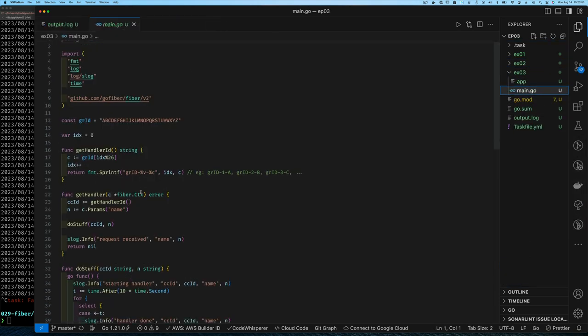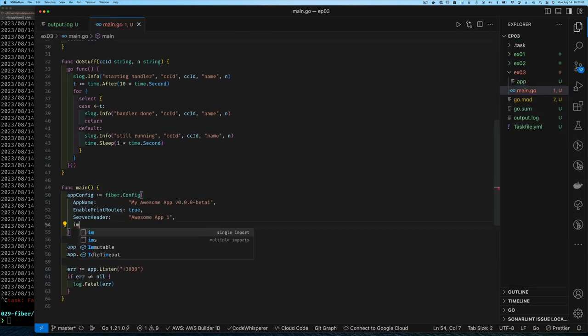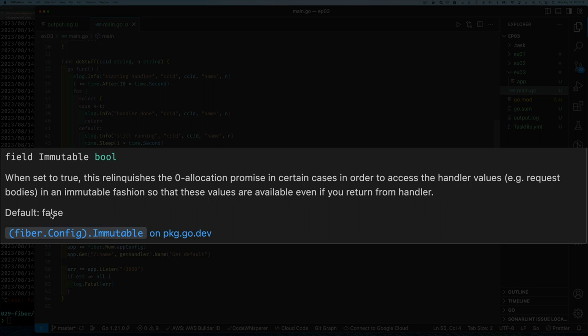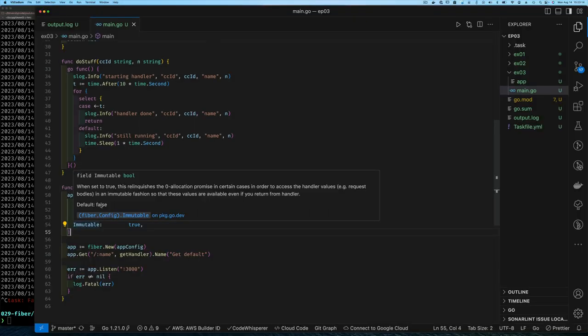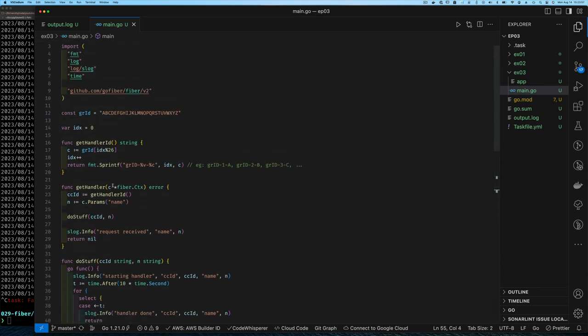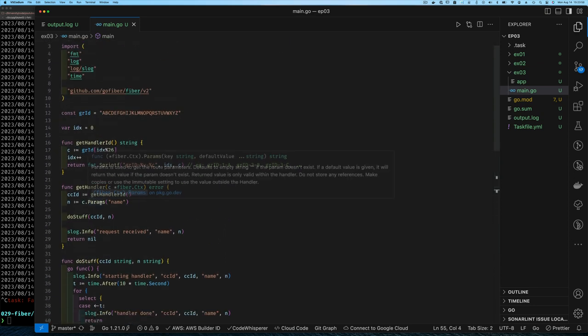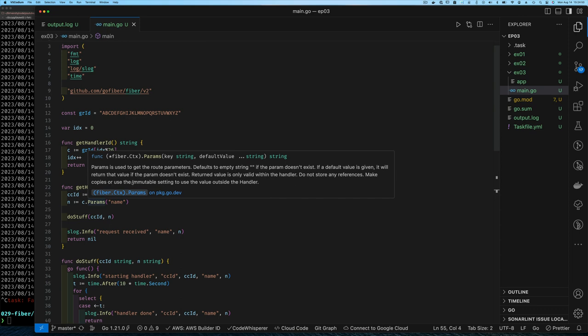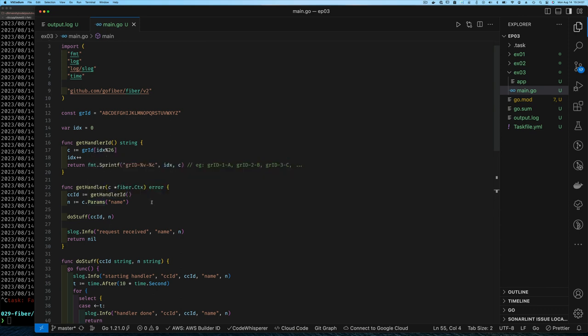So how do we fix this? For configuration, we can set this field called immutable. And it's a boolean. And it says when set to true, this relinquishes the zero allocation promise in certain cases. I'm going to get back to the certain cases. In order to access the handler value. So this means that if immutable is set to true, it means that in your request body, you're going to have value returned to you that shouldn't change. Remember it said in certain cases. Keep that in mind. So with that said, we don't have to do anything else. We just set our immutable on the fiber application configuration. And notice that the params method for the context also tells you the same thing. That if you want the value to be immutable, then you should change the configuration for the fiber application.